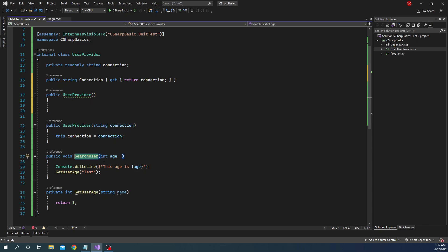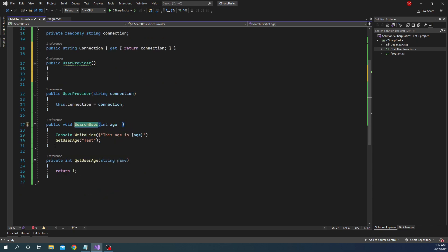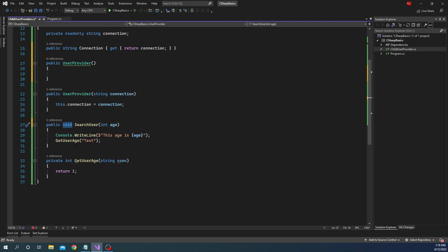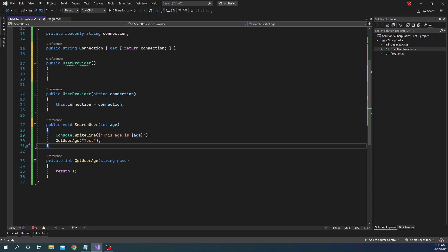For a function to be overloaded — meaning the function can be written in the same class more than one time — the function needs to have a different signature for its parameters. The return type is immaterial; it doesn't matter if you have the same or different return type. But if the parameters are the same, you cannot overload a function — it's going to throw an error. The parameter number has to be different, or the type of the parameter has to be different.